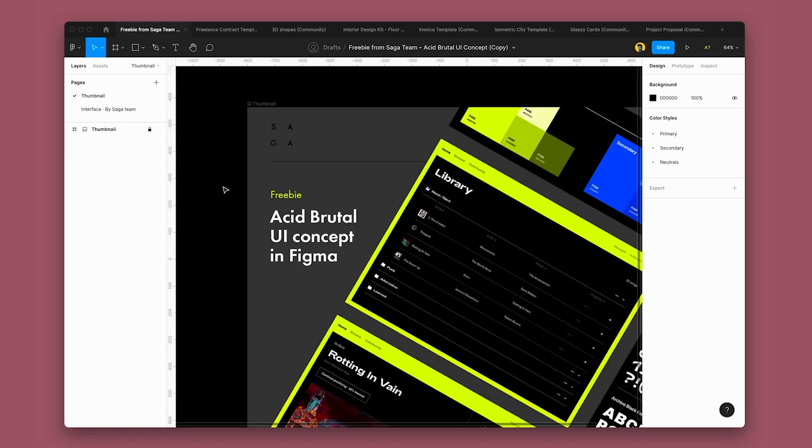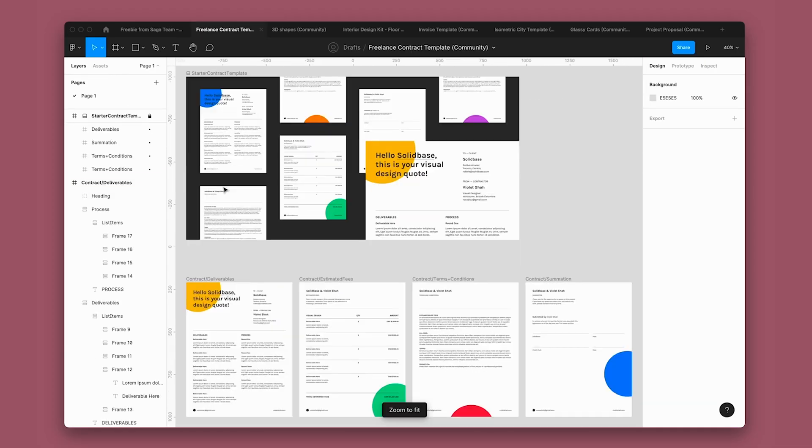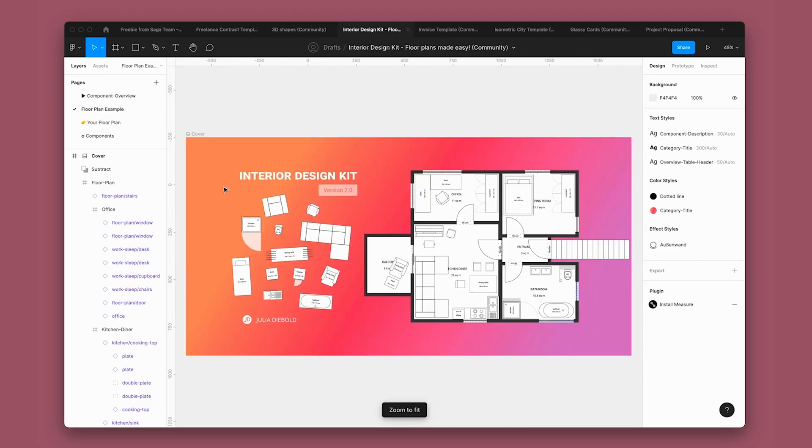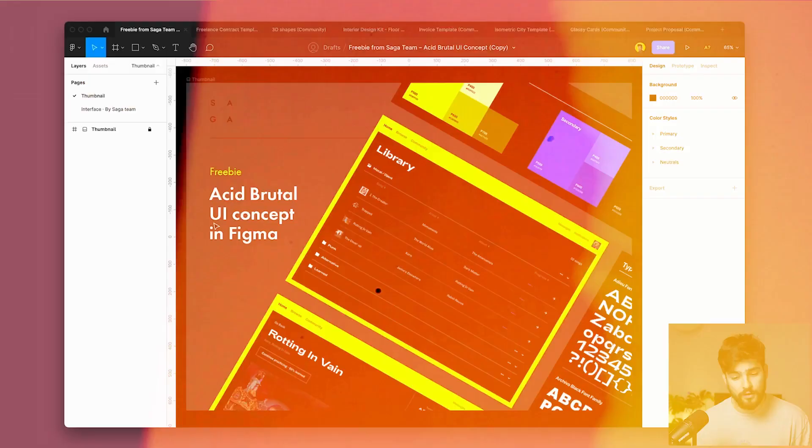In this video, we're going to go over some of the best Figma community files that you can find right now. These are all absolutely free and you can find them all in the description.